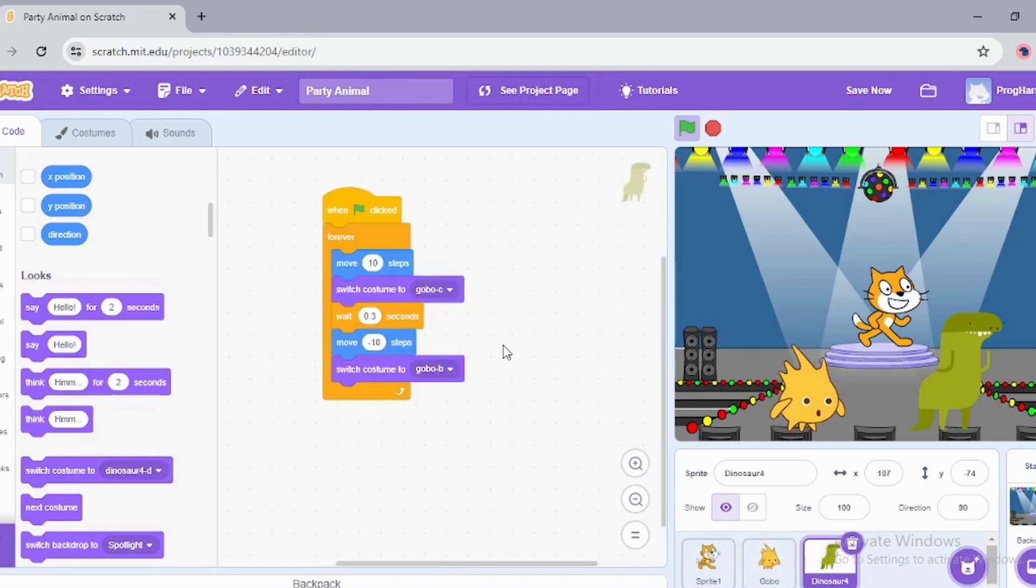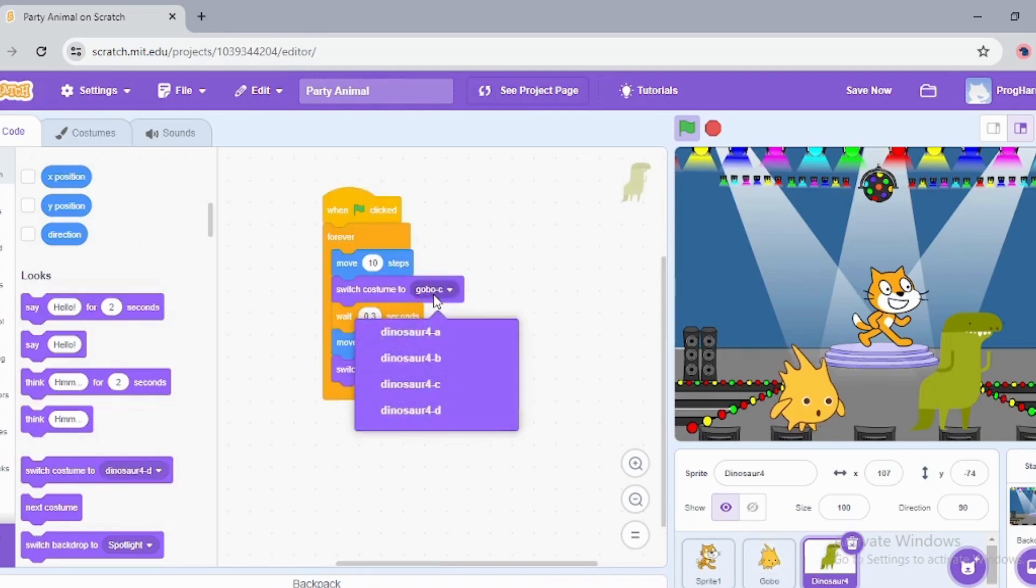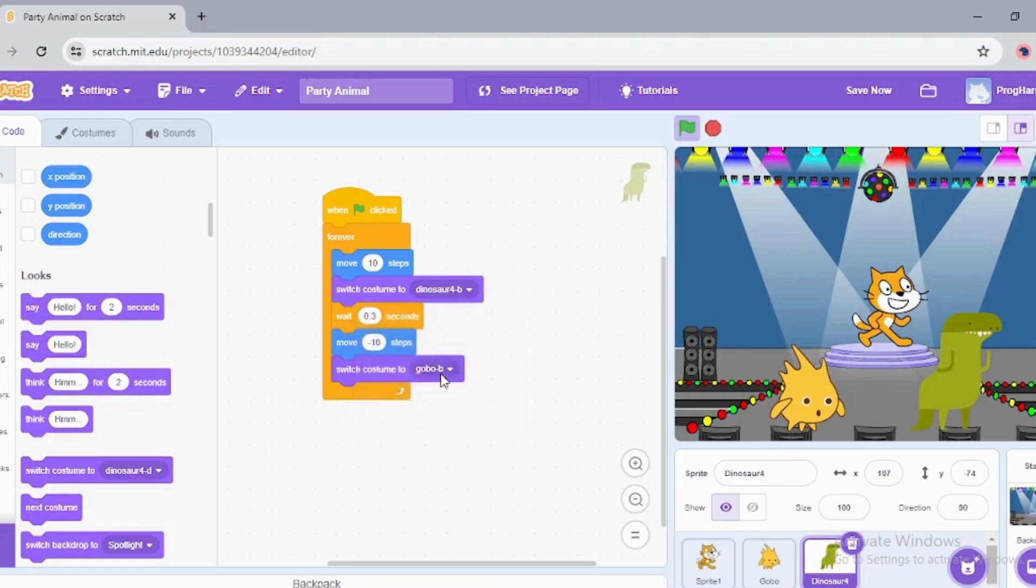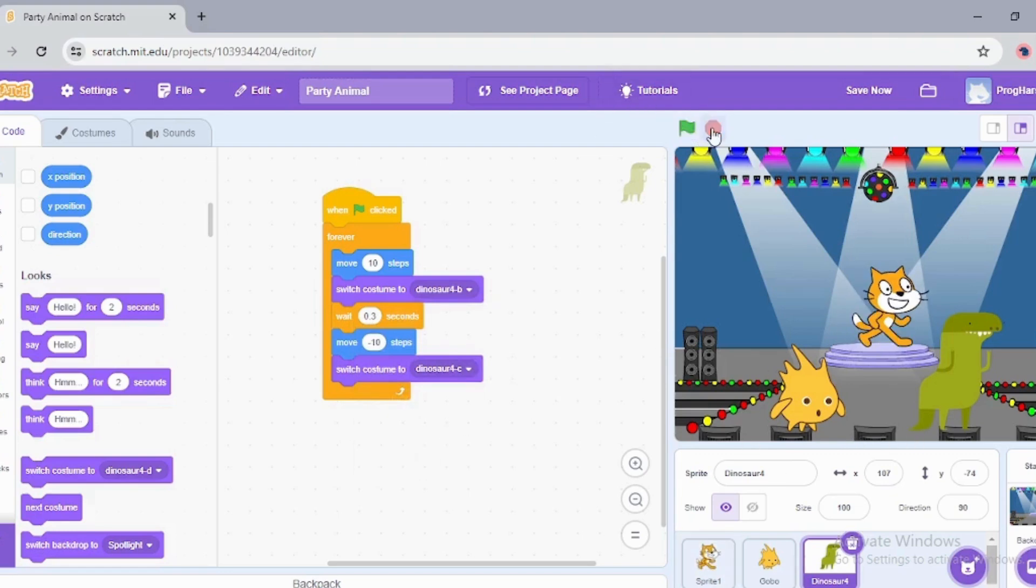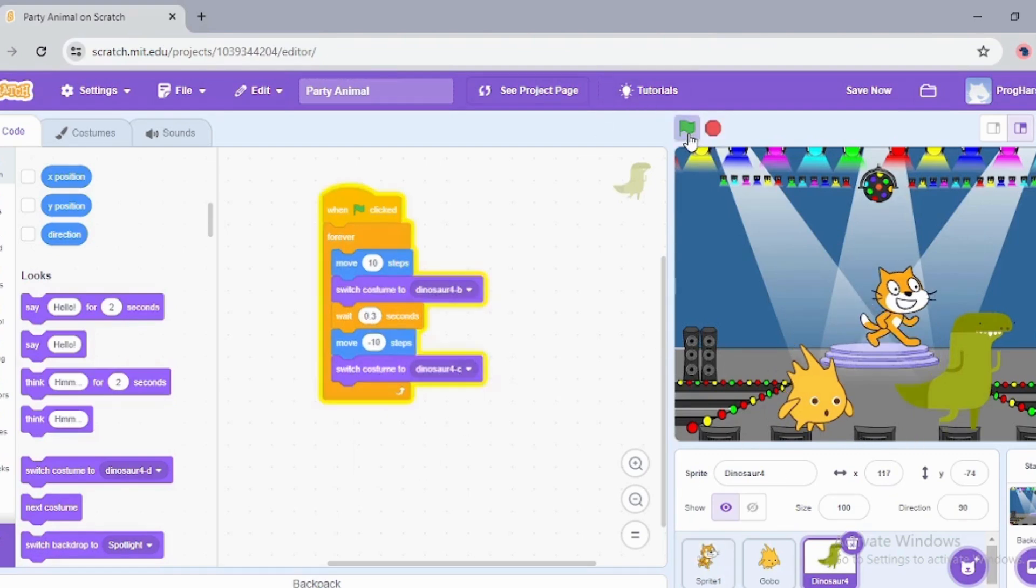Just change the costumes and play. Our dinosaur is dancing.